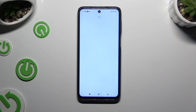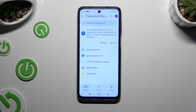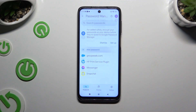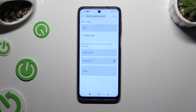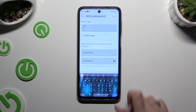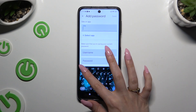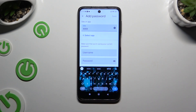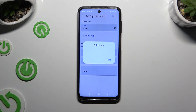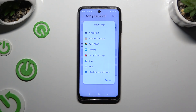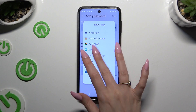Now it's time to add a password by tapping on Add Password and entering all of that information. At the top you can type in any website or click on Select App to tap on the chosen one.